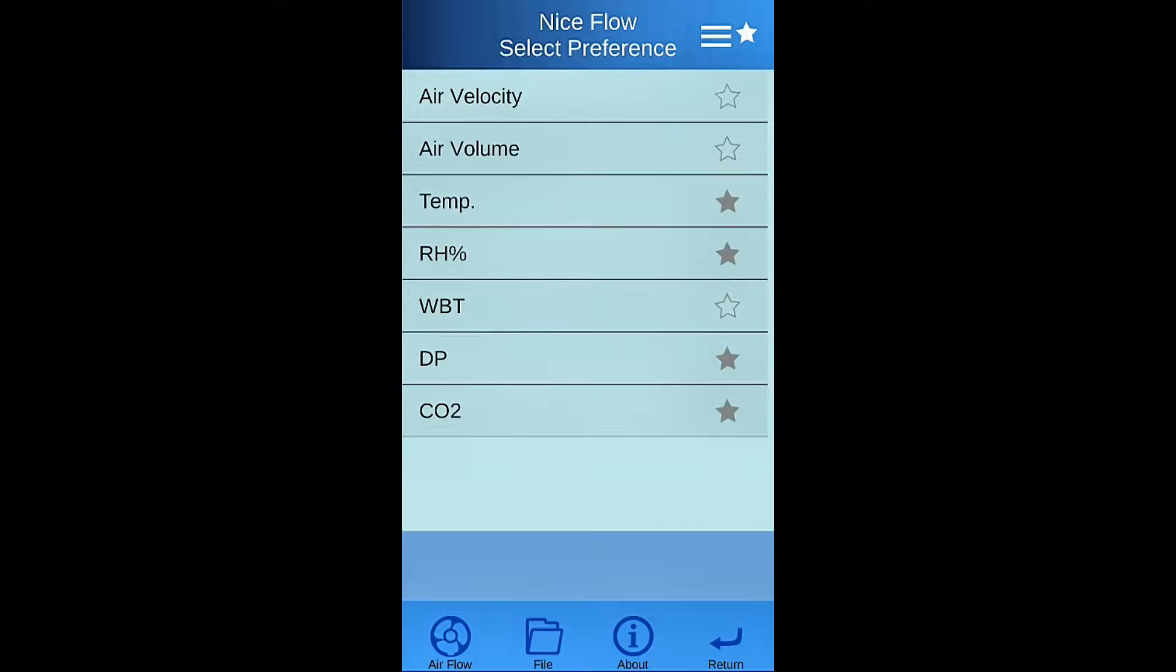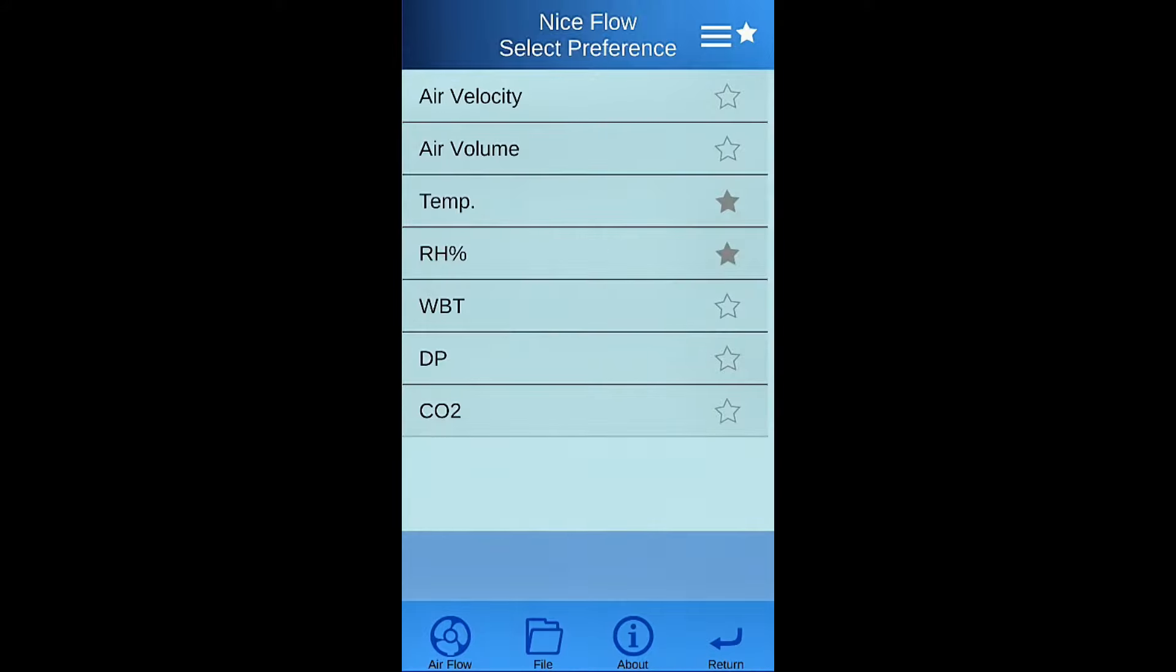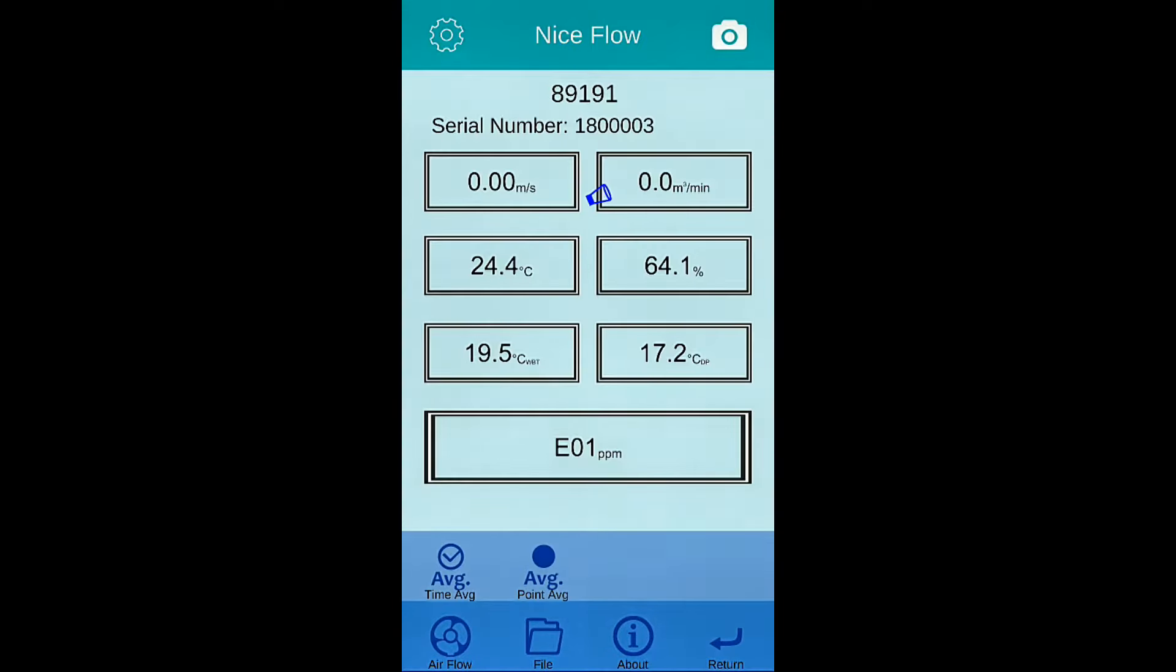Press star icon to remove the parameter you don't want to see at main page. Add it back by pressing it again. Click the column to see detail information of each device.